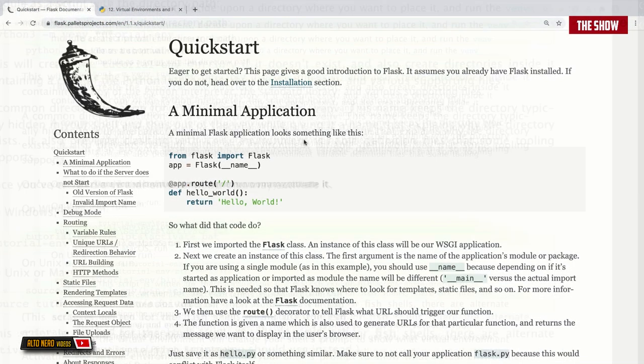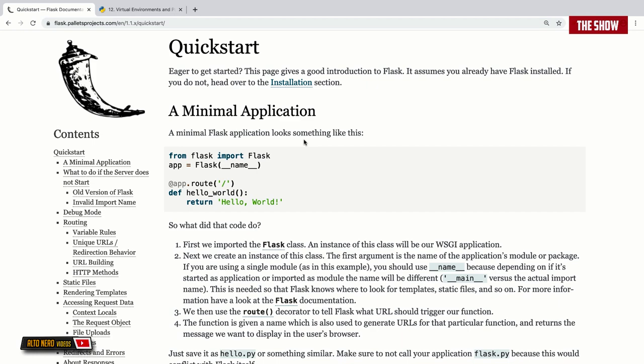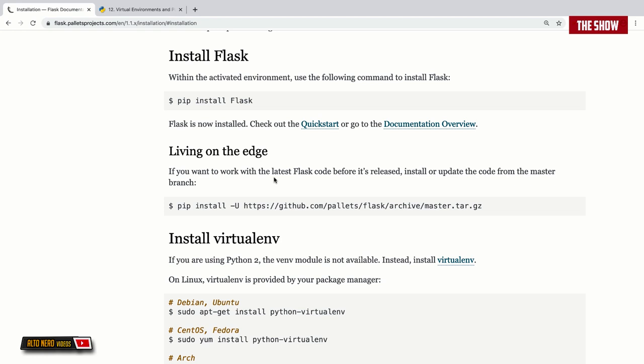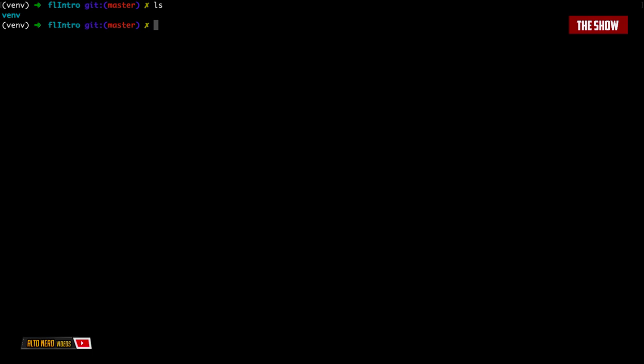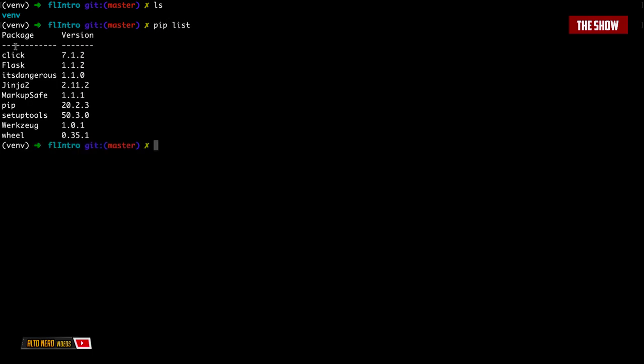If you go to the Flask documentation — the link is in the video description — click on Installation and scroll down, you'll see Install Flask and can copy the command. Go into your terminal, paste it after activating the virtual environment. Now that Flask is installed, if I do pip list, you can see Flask is installed right here.